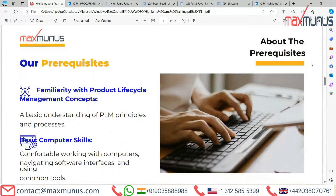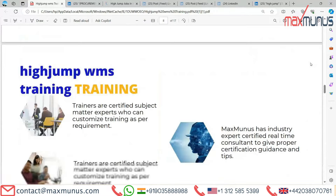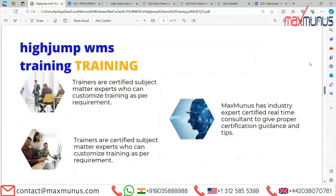Next slide covers the HighJump WMS training trainers. They are certified subject matter experts who can customize training as per your requirement. Max Manas has industry experts who provide guidance and tips throughout the training.